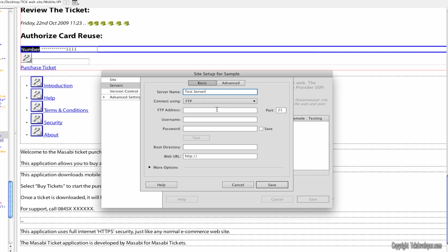Connect using FTP. FTP address. This is usually the name of your website. So sample.com just for an example. And you can put your username and password here so it can automatically log in and configure and synchronize all your files together.